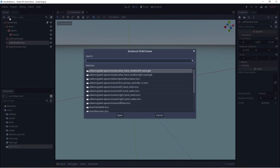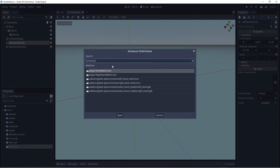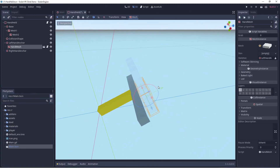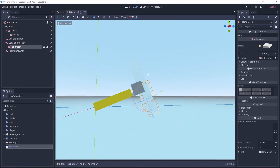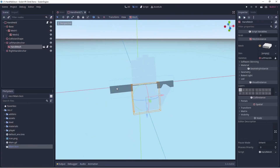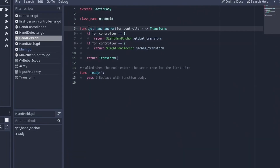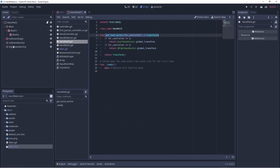Just to demonstrate this I'll load in my hand mesh scene and we can see the hand anchored to one of these spatial points. Looking at the script for the scene, all we find here is a helper method that returns the global transform of the anchor for a given hand.